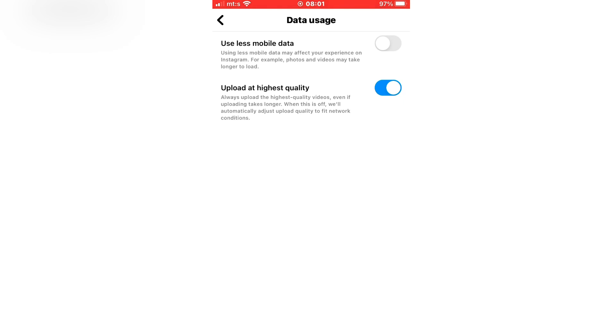When we have enabled 'Upload at Highest Quality,' we will be sure that Instagram will upload our content at the best quality possible, and posts and videos won't be blurry or have a bad resolution anymore.